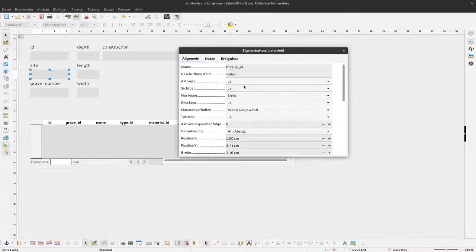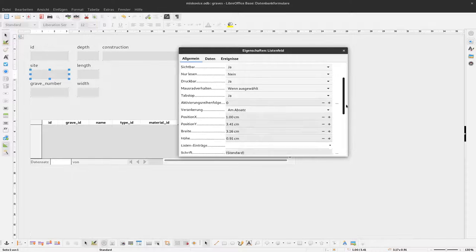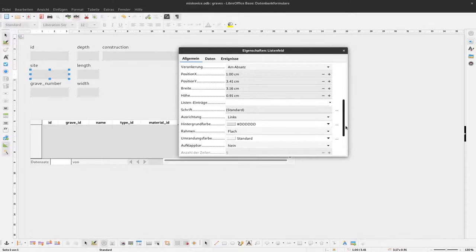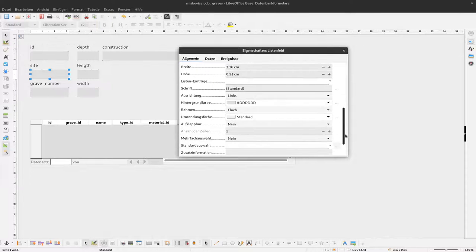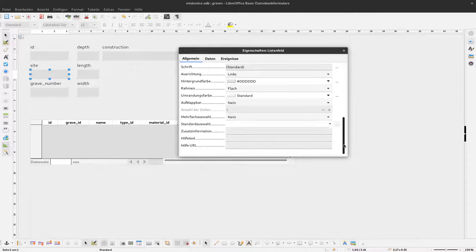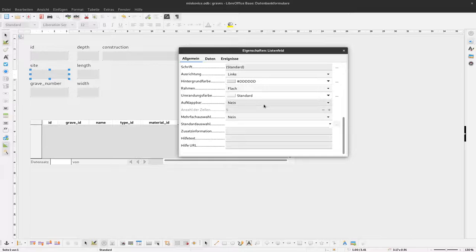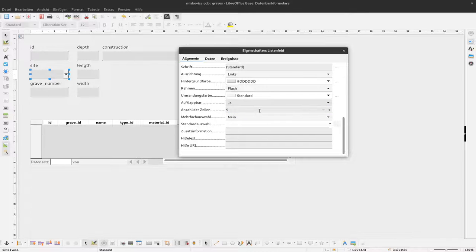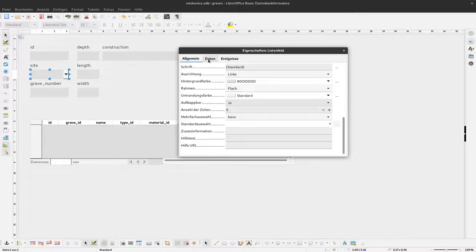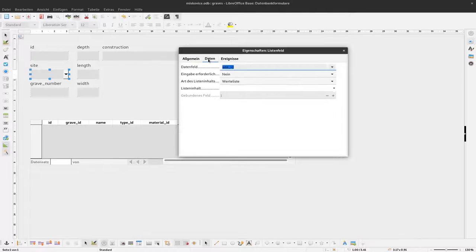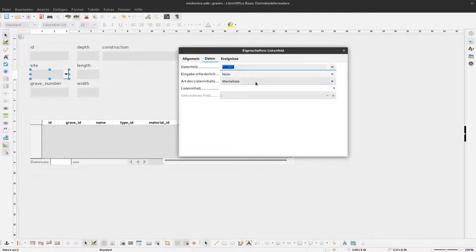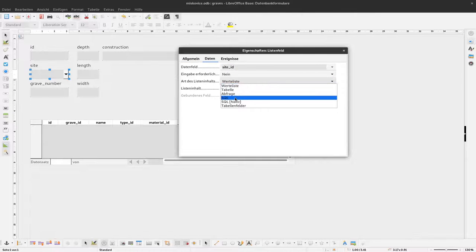And when we've done that we can right-click it again and say element. And now we have to define a bit more. First thing we want to have this as a dropdown so drop-down should be yes. Second thing we have to define where the data should come from.